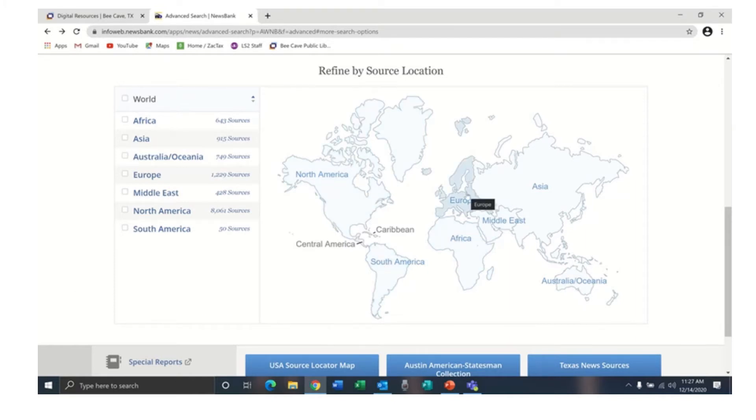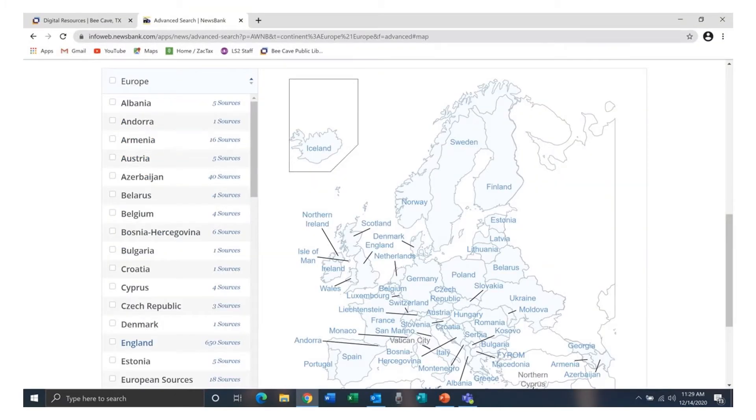If we click Europe for instance, Access World News takes us to a map of Europe. We now have a map of Europe as well as a list of European countries. You can choose a country from the list on the left. Clicking a country on the map will take you to that country in the list.